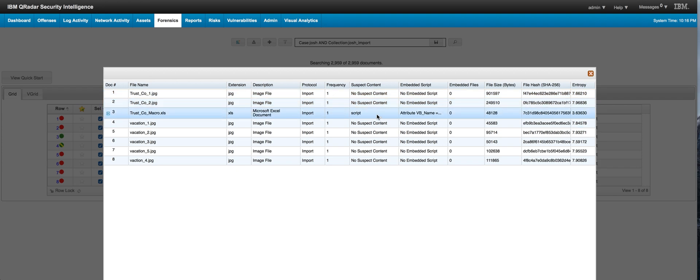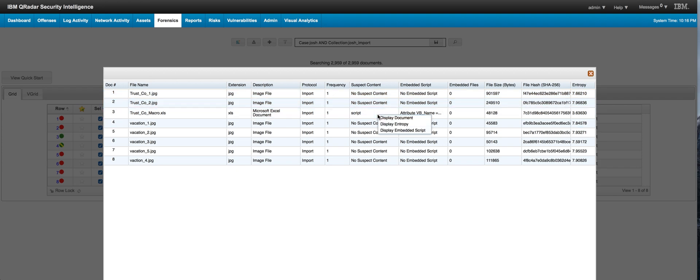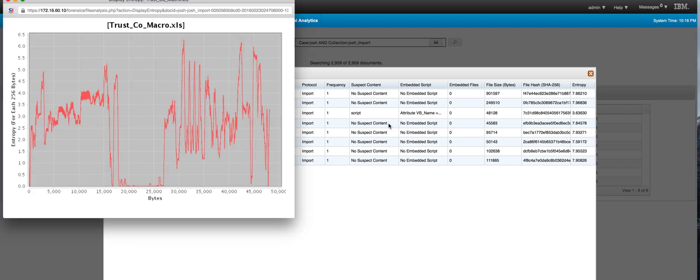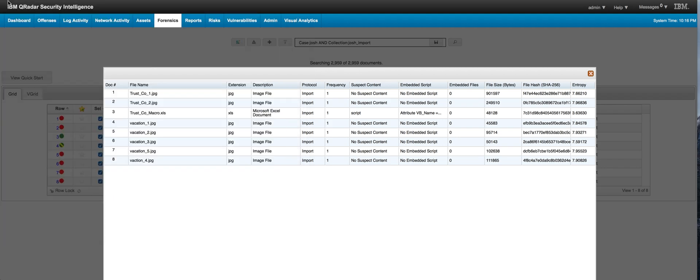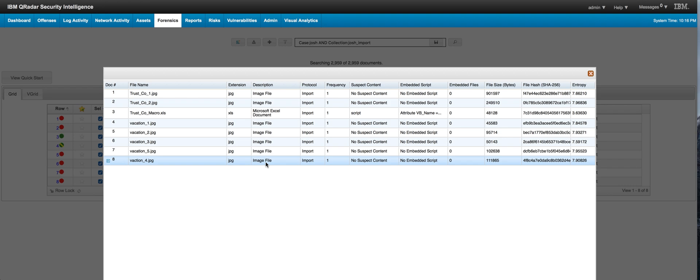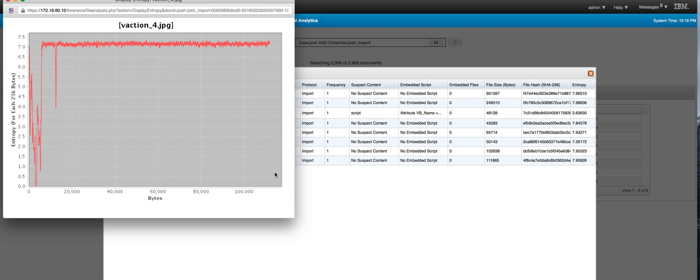You can also do things like displaying the entropy of the actual file. This is Shannon's entropy. When you get all these kinds of big variations, that denotes some potentially interesting information. If we do the same operation on any one of the other files...